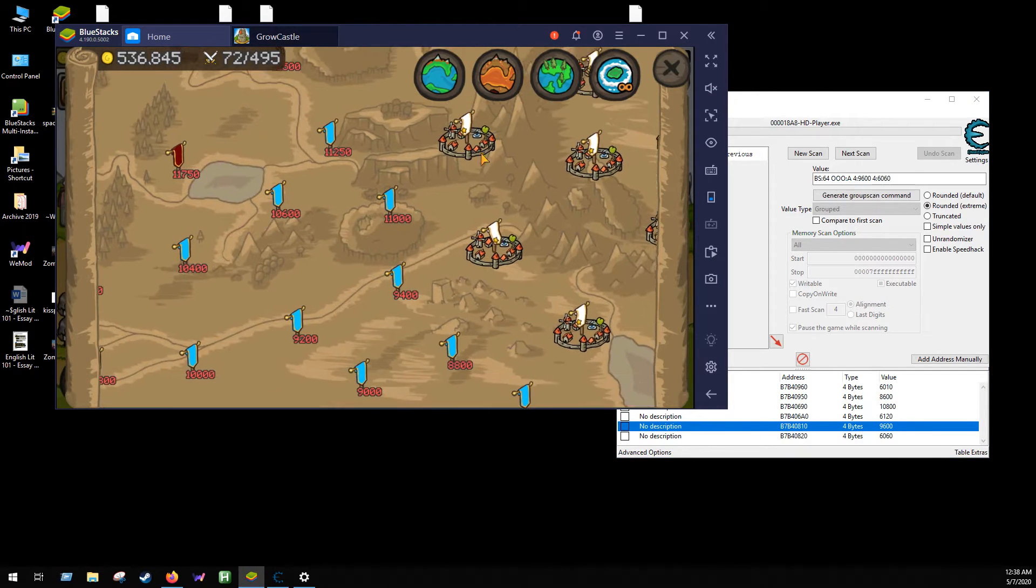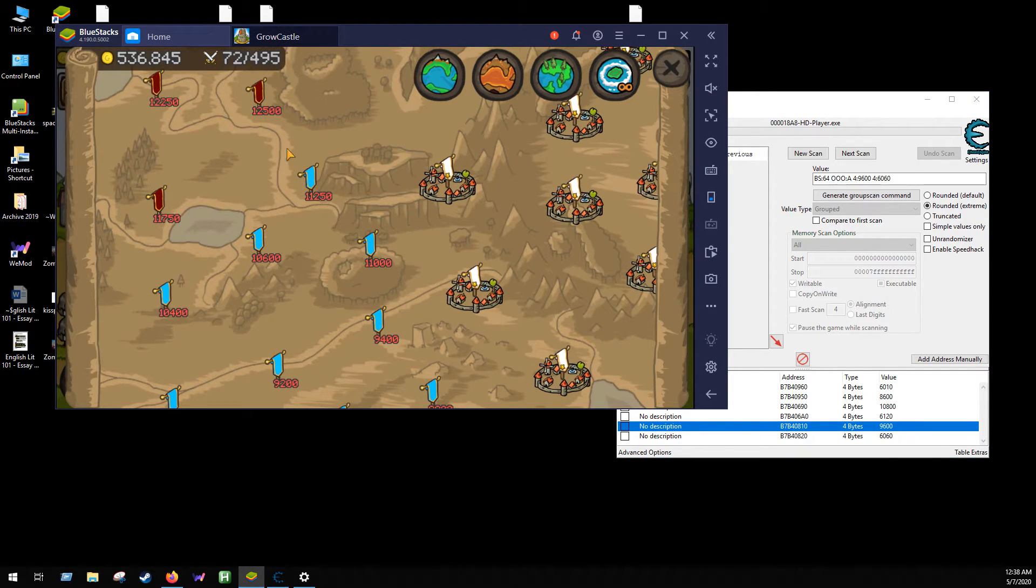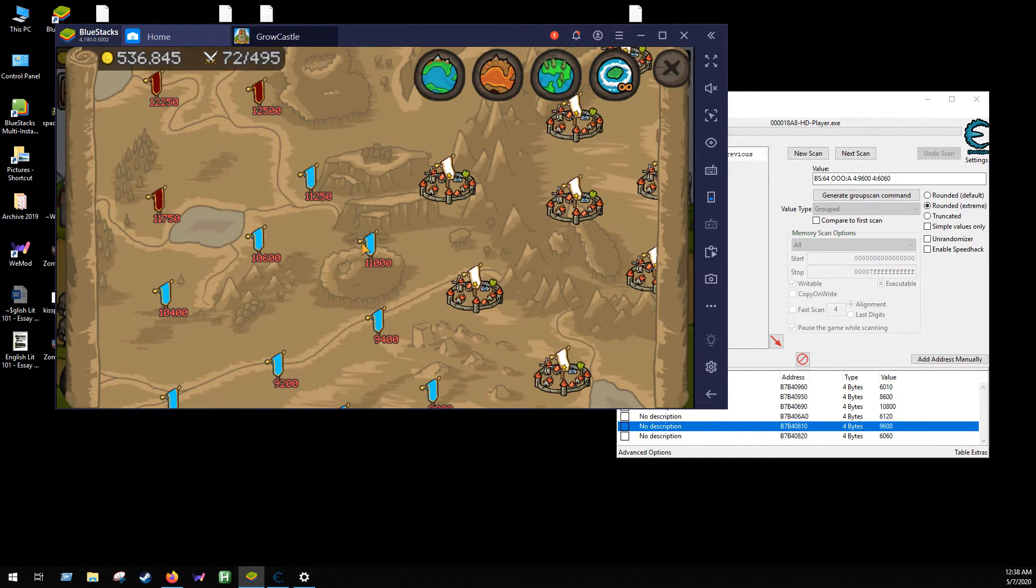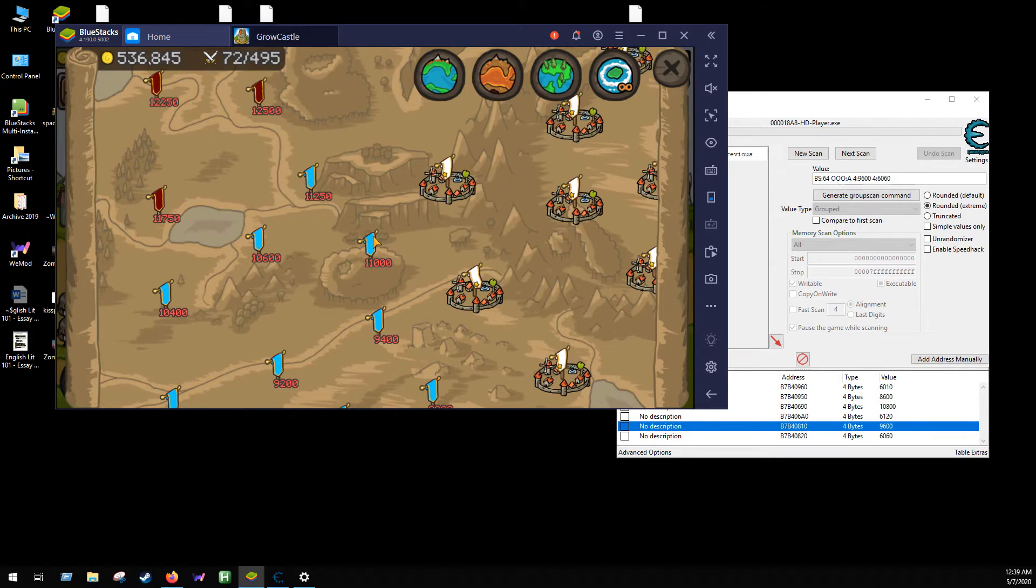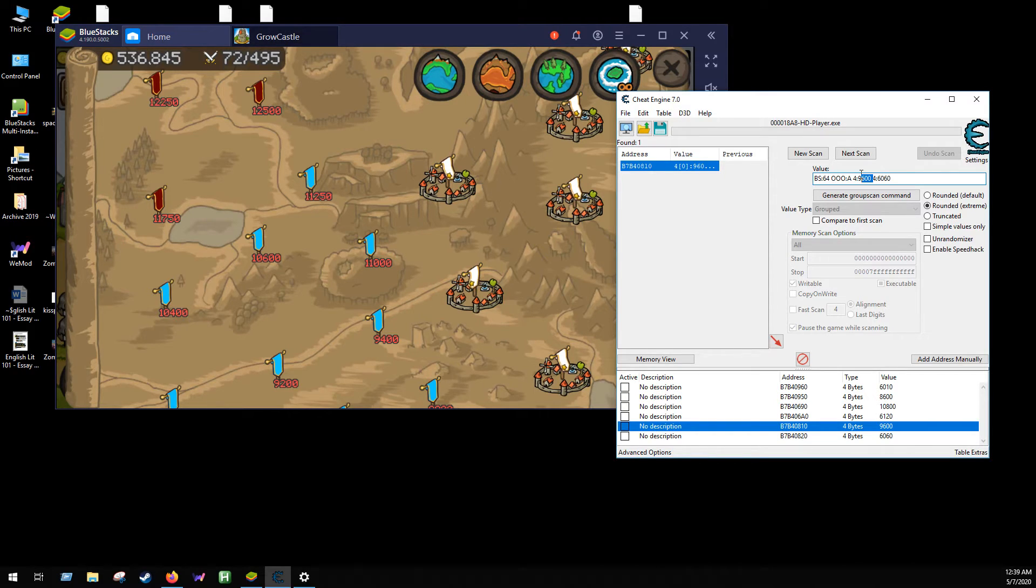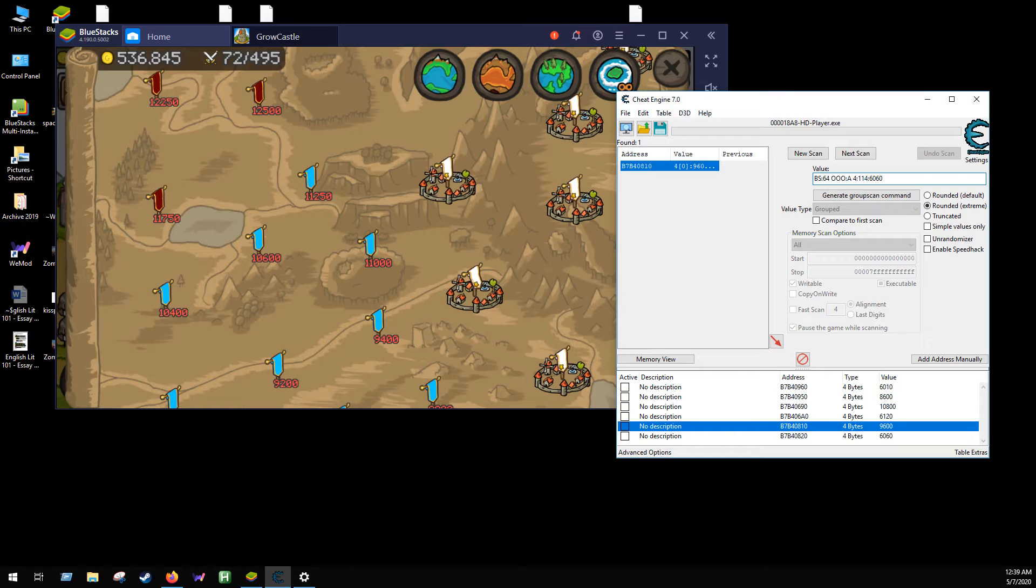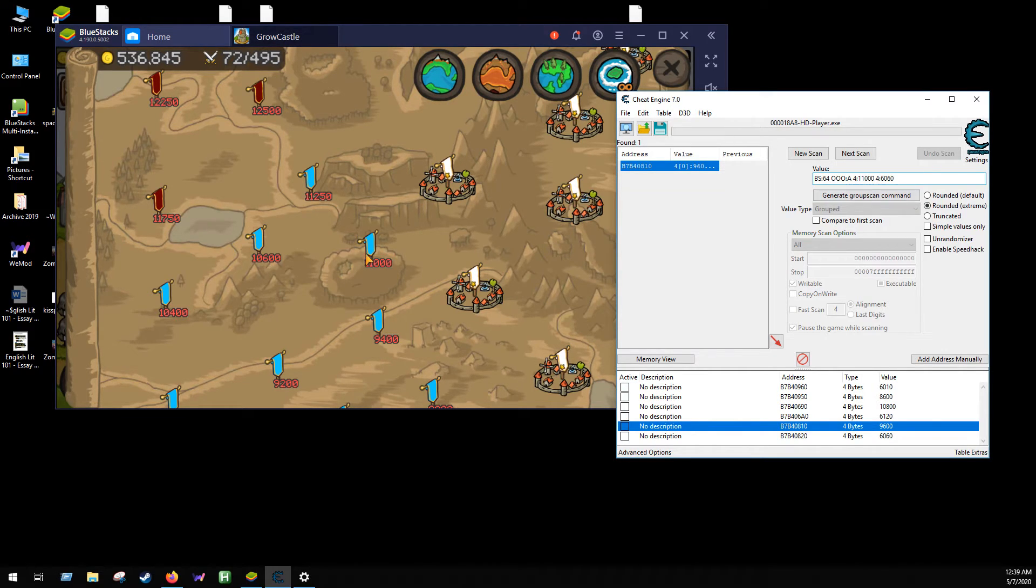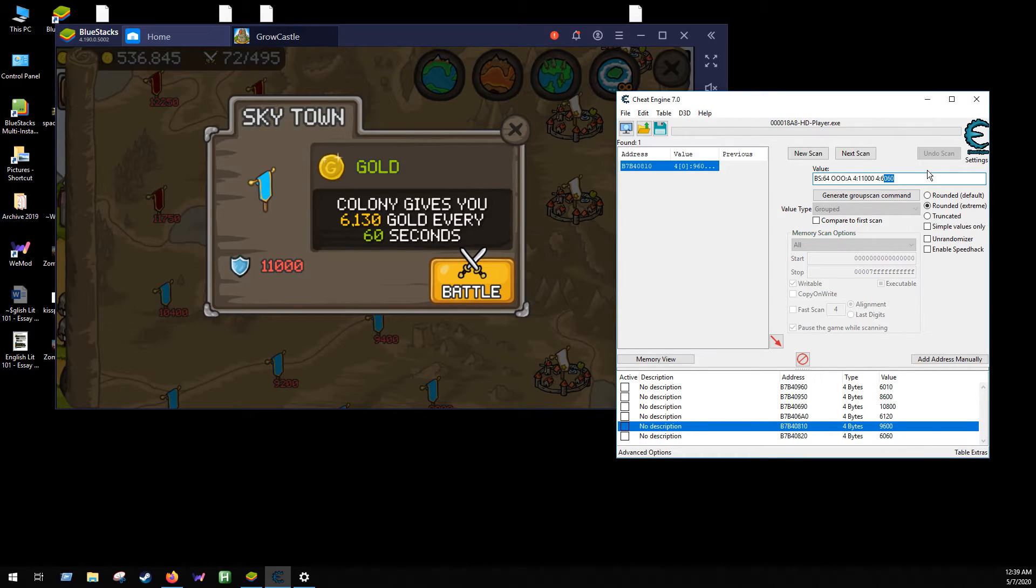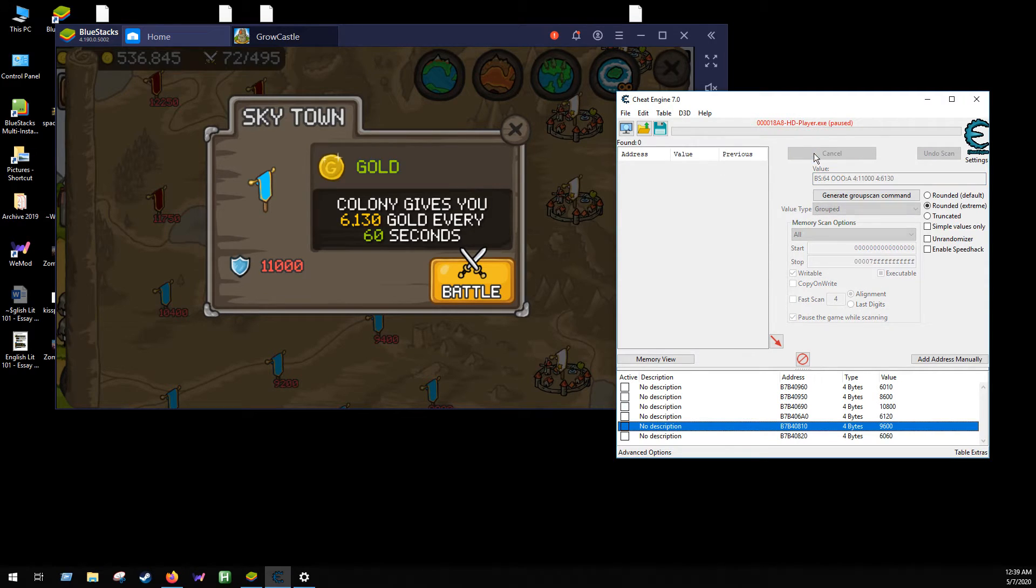And all the while, this score in the upper left hand corner, 536,845, is going up. Let's just do one more. So let's do 11,000. So I'm going to type in the first value which is assigned to four bytes as you can see, 11000, and then the cash value 6130.